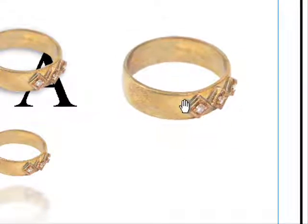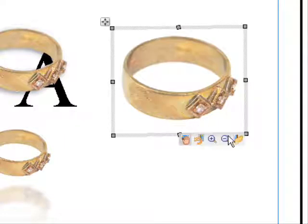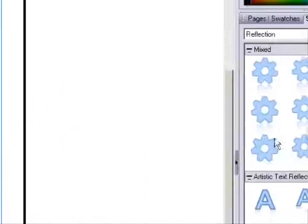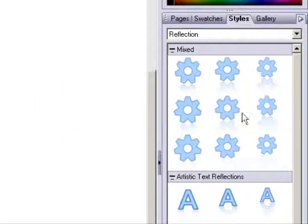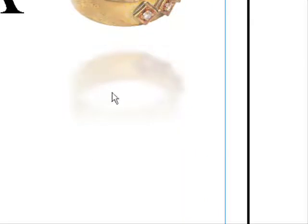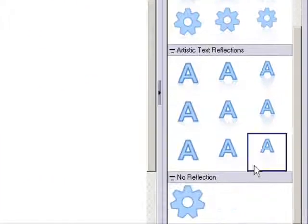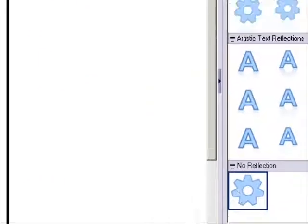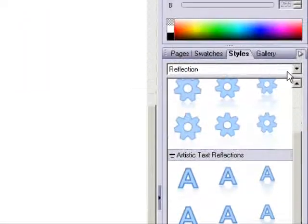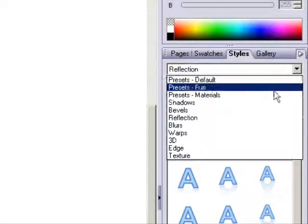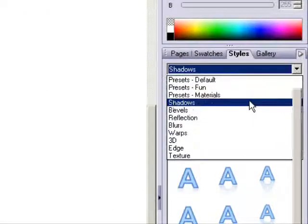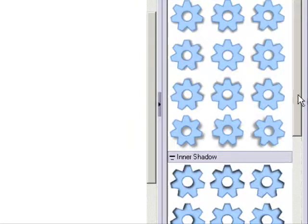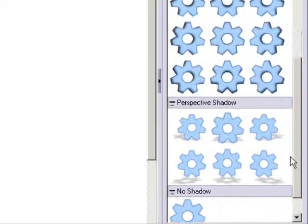Now I'd be able to either make a reflection on it if I wanted to, or can put a drop shadow on it.